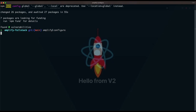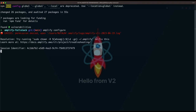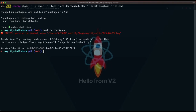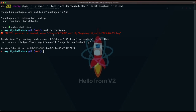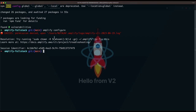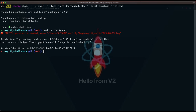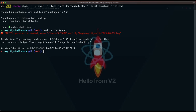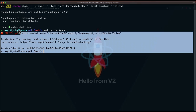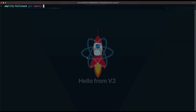Once installed, run amplify configure. I don't need to do this because I've already done it locally, but in your case you'll need to create a user and create AWS access keys. Go to your account, create AWS access keys for your application. It will prompt for the AWS access keys and secret. Once you enter them, you'll have access to your AWS configuration.